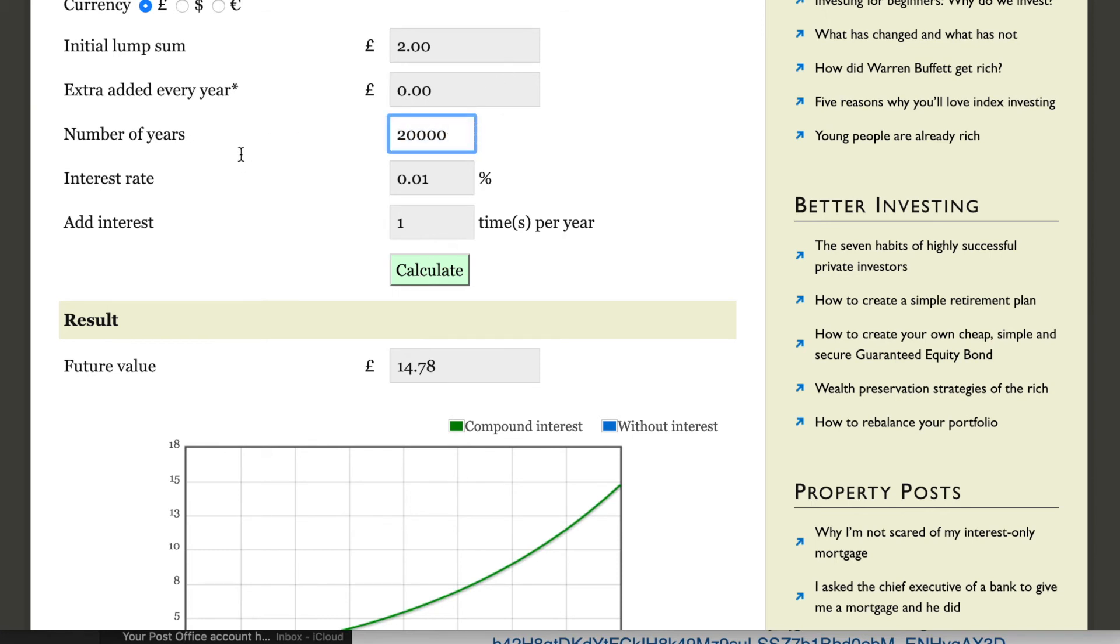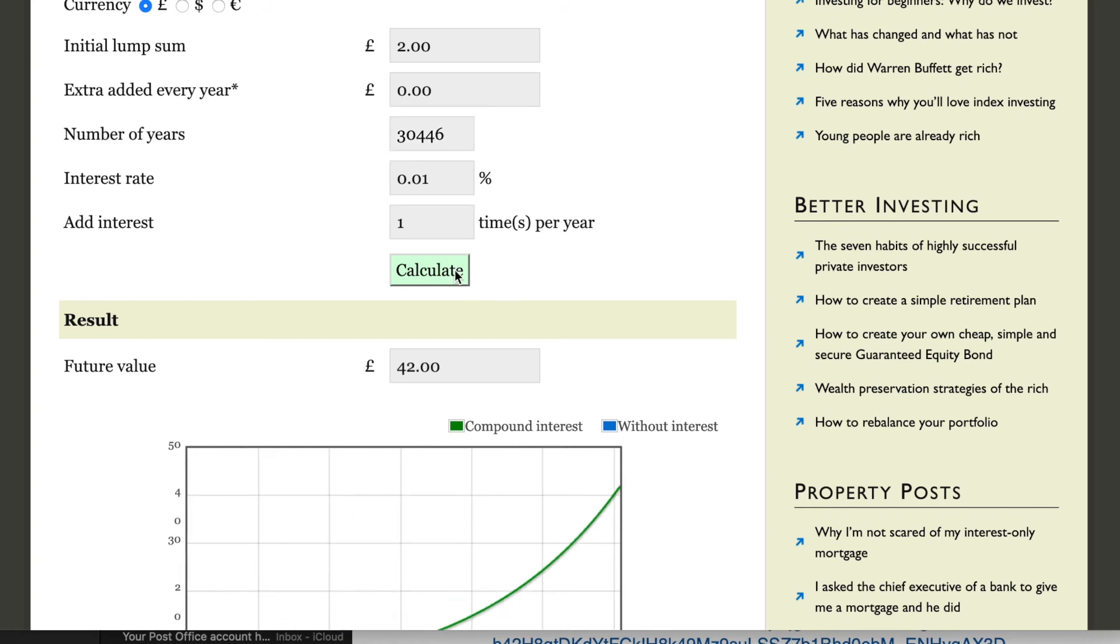I already know the figures, so if anybody got close to this, congratulations. It's 30,446 years for two pounds to become 42 pounds at a compound interest rate of 0.01 percent. That is absolutely barmy and I hope that highlights the situation.